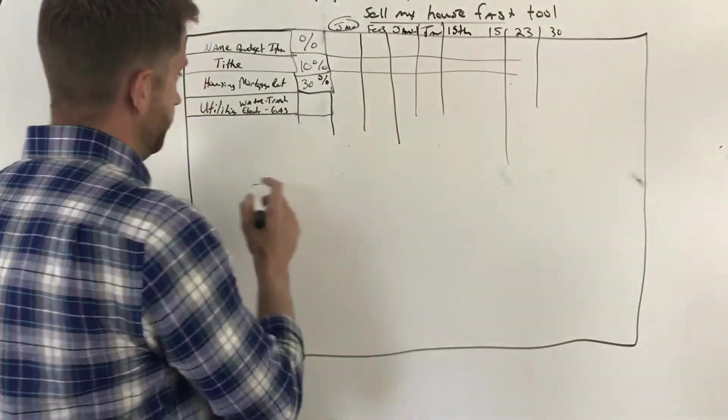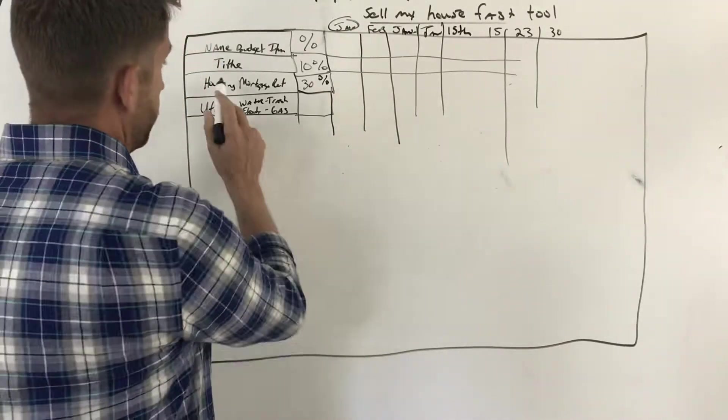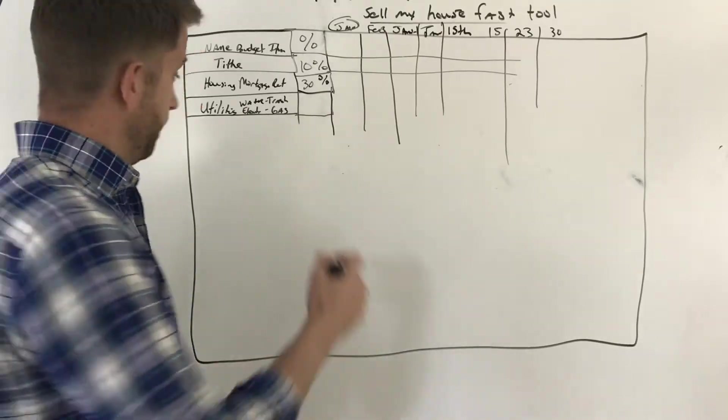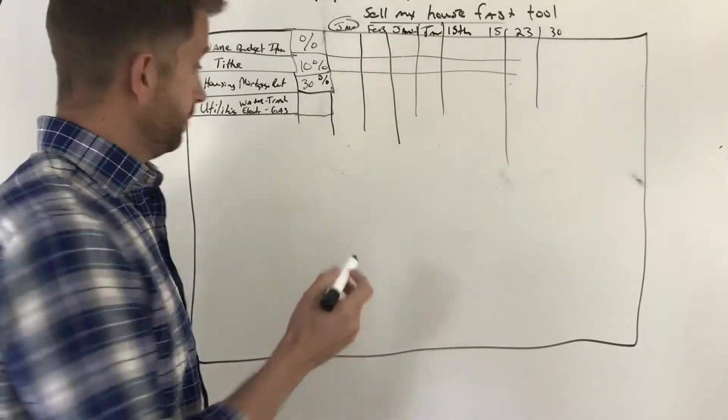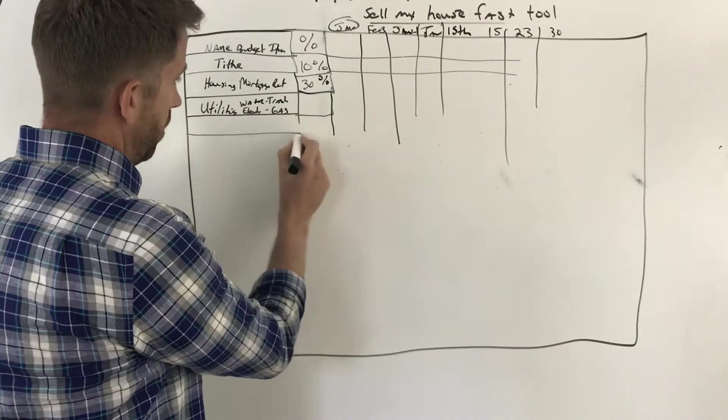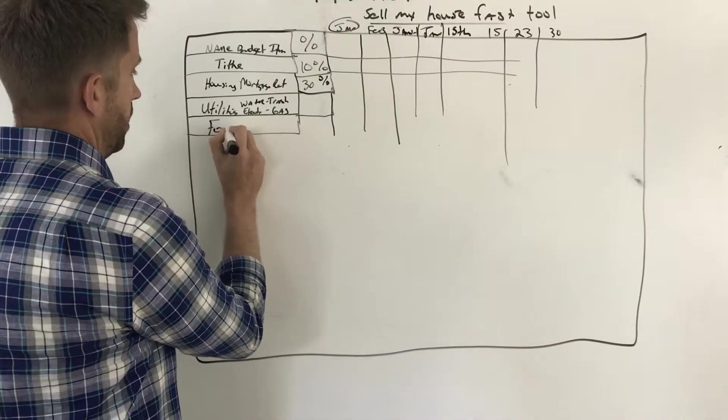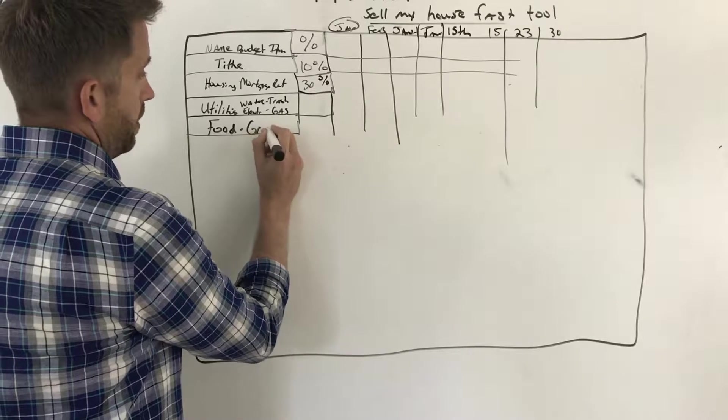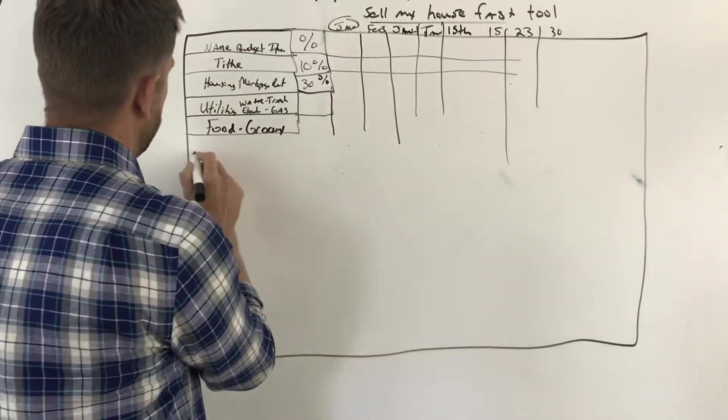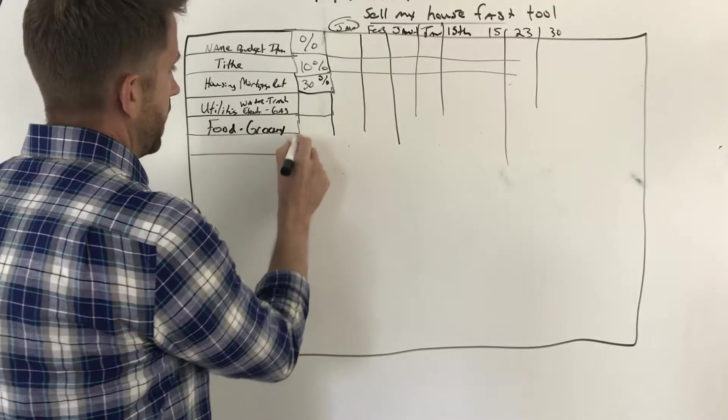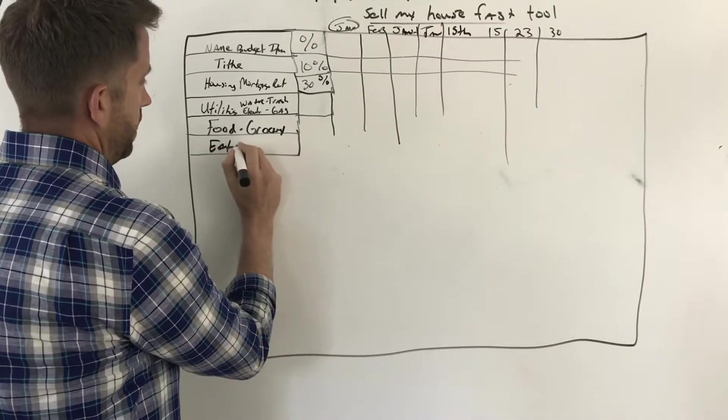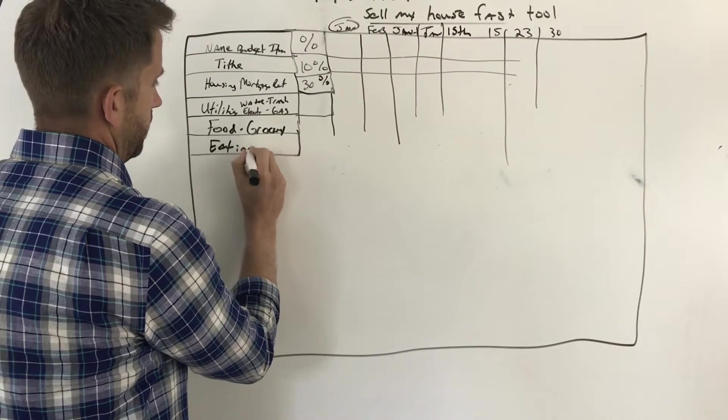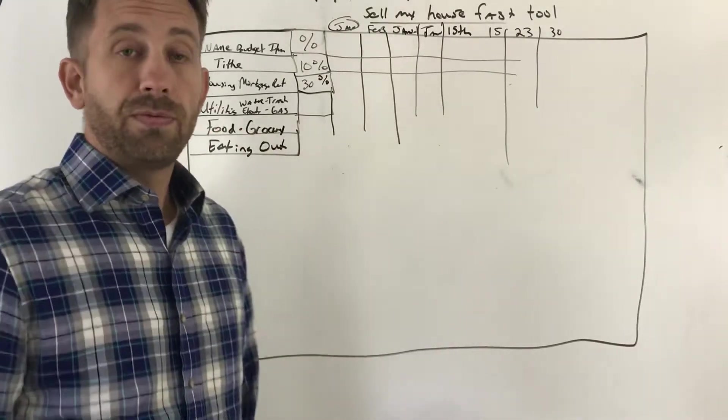So this is another category. Now that we've got our housing covered, where we're going to lay our head, the ability to stay there comfortably, we need food. Most people buy groceries, a lot of people eat out.